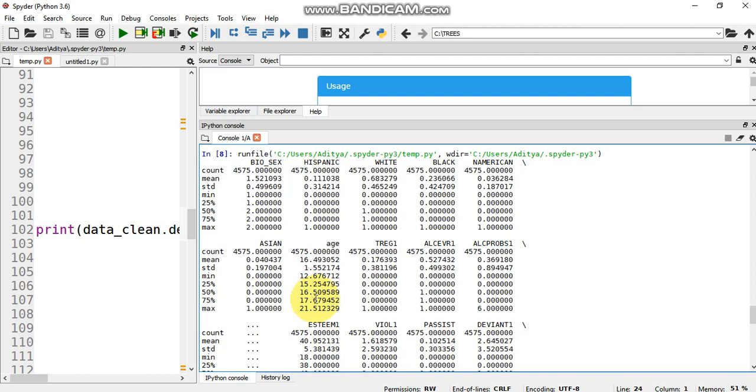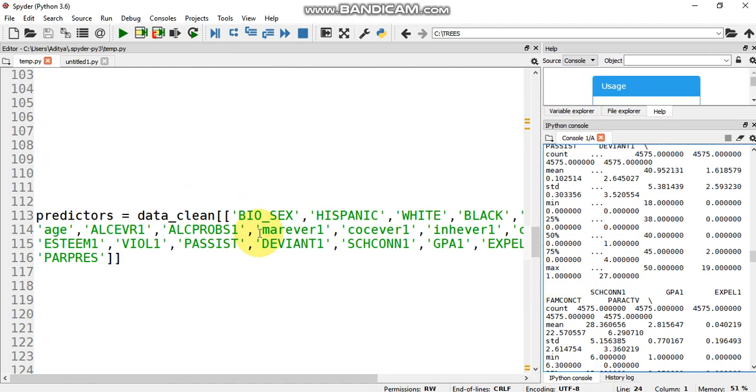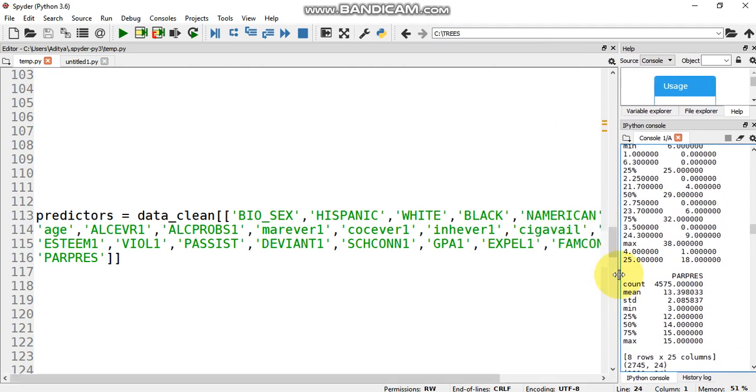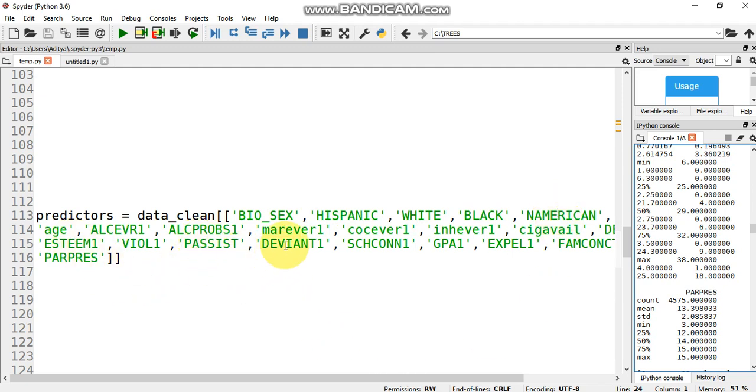Once we describe our dataset, we set the predictors. The predictors are basically the features which decide whether the person will be prone to alcohol or not. It has features such as gender, ethnicity like Hispanic, White, Black, Native American, and a few other features like self-esteem, parental assistance, BB and behavior, school connectedness, GPA, family connectedness, parental pressure.